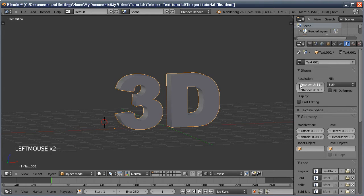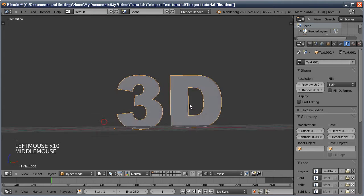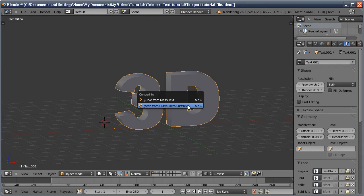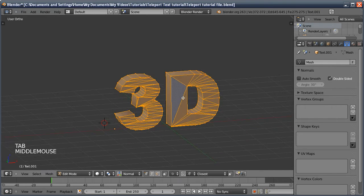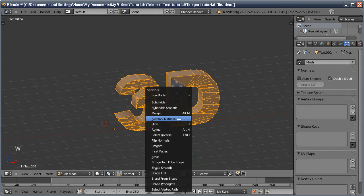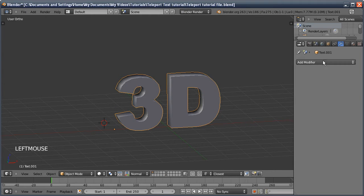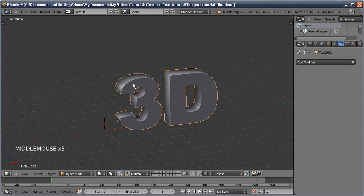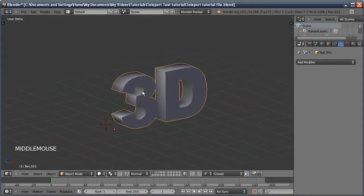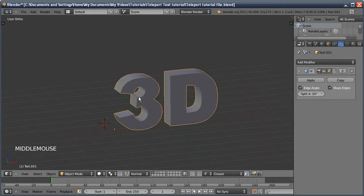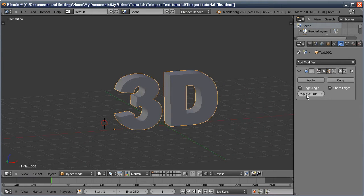I'm going to reduce the resolution of the curves to around two before converting, just so there's a bit less geometry. Then I'll press Alt+C, Mesh from Curve. In edit mode I'll press W and remove doubles — it removed 186 vertices. I'm then going to add an edge split modifier because the shading looks a bit weird; it's trying to smooth edges that should really be flat.